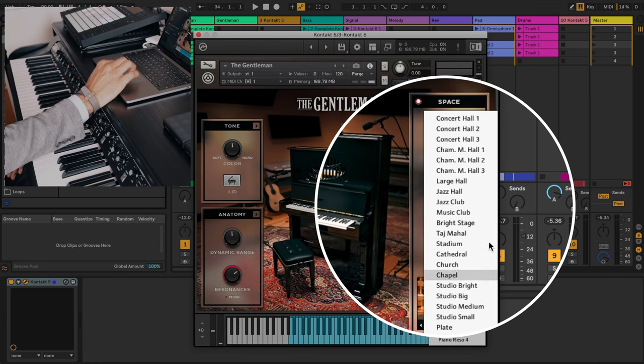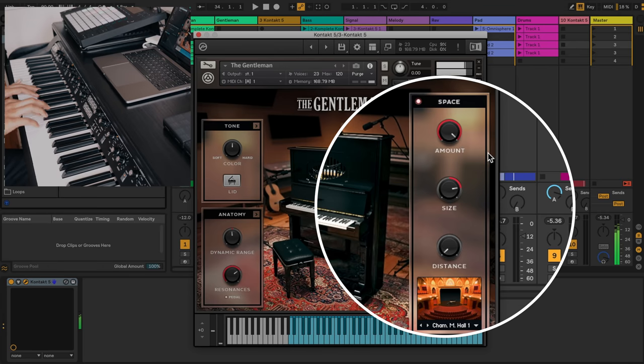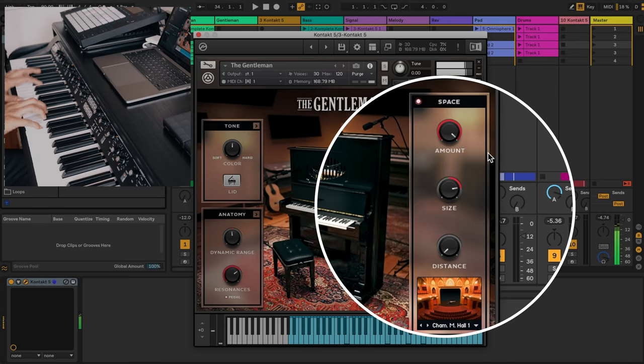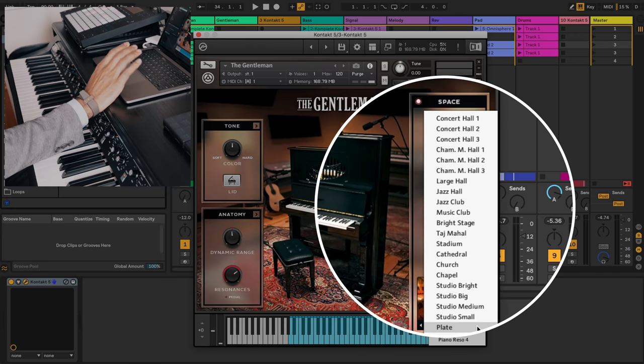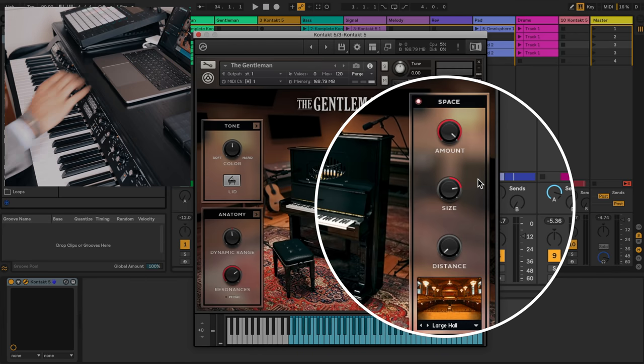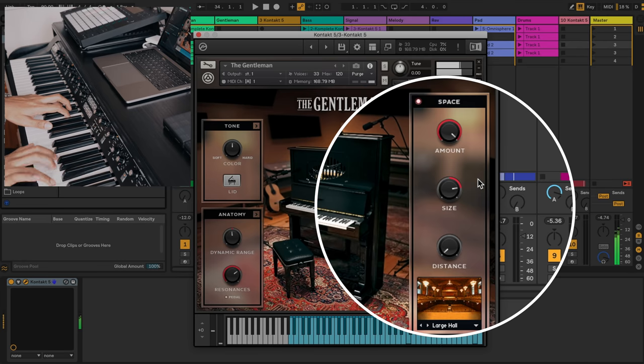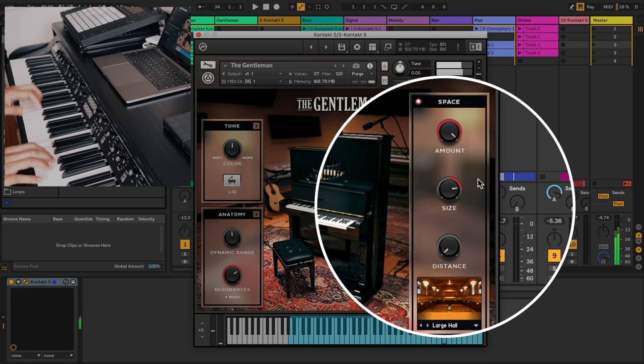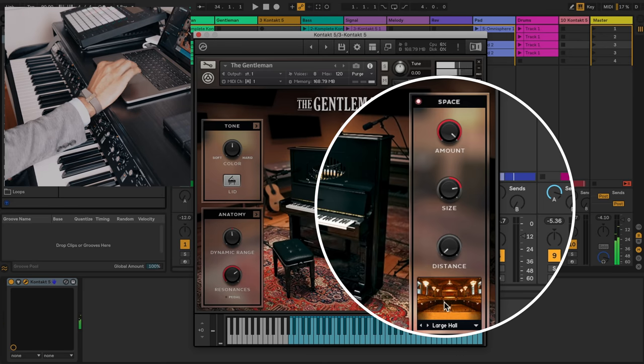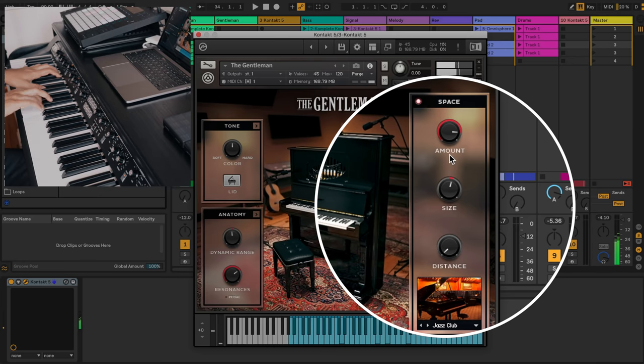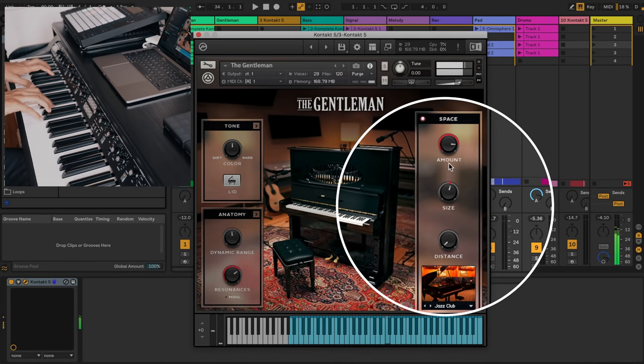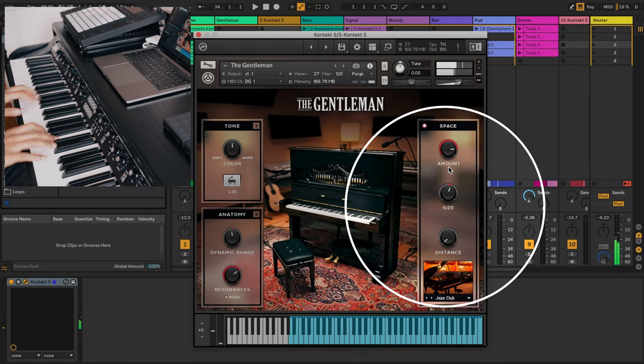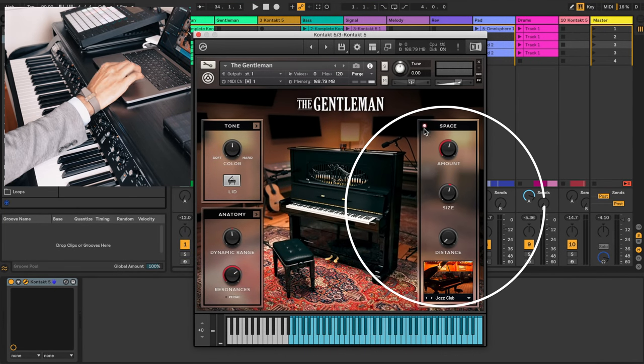Let's see what other settings we have here. So we have Concert Hall, Chamber Music Hall. I have these settings all the way up so it's a little bit more pronounced than it normally would be. Here's a large hall. Let's try a Jazz Club.